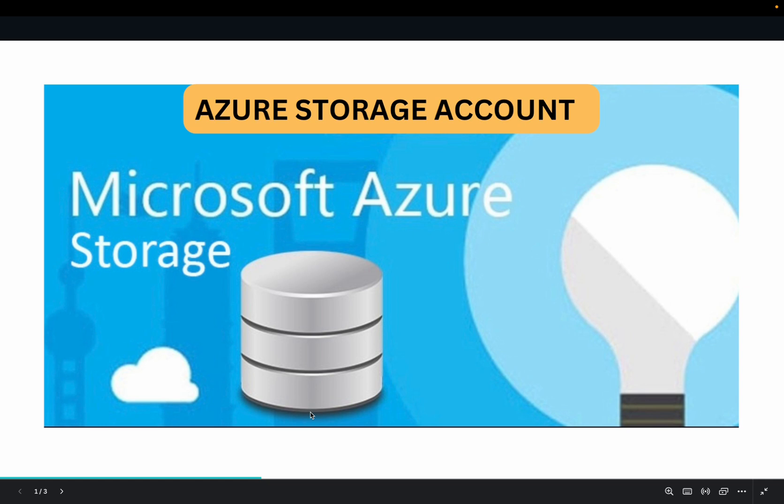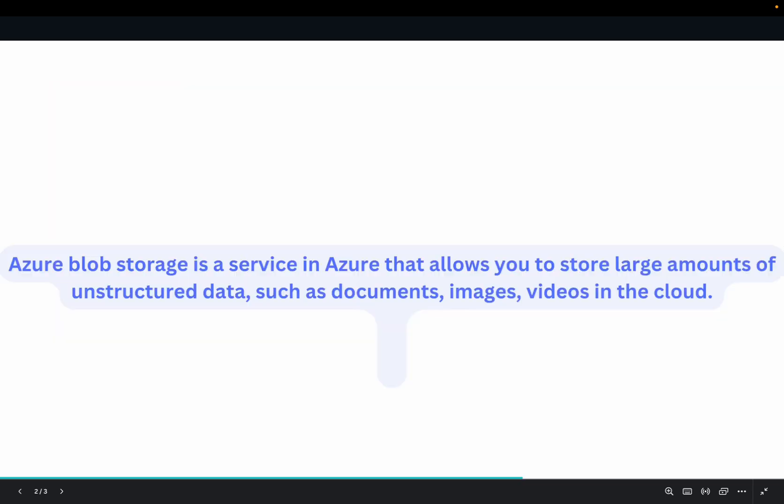Whether you're managing backups, storing large files, or sharing data across the Cloud, Azure Storage is a powerful and scalable solution for you, and you can actually access your data from anywhere.